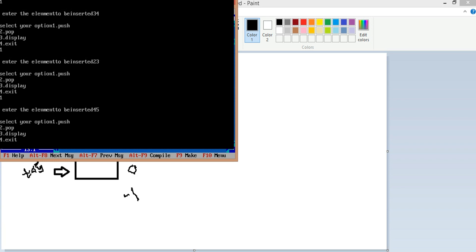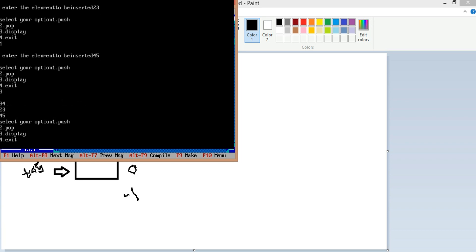Now I want to display the list, so I press Enter and select display. The elements inserted are shown: first 34, then 23, then 45.